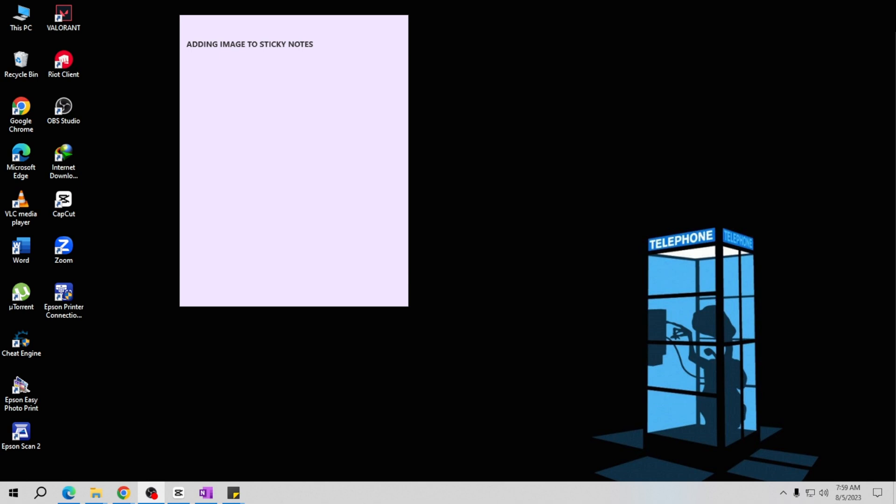To add an image to a sticky note, first open the Sticky Notes app on your computer. You can find it in the start menu or by searching for it in the search bar.